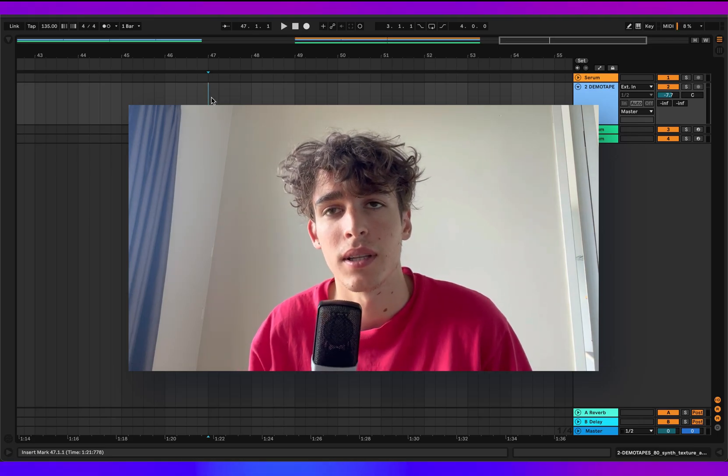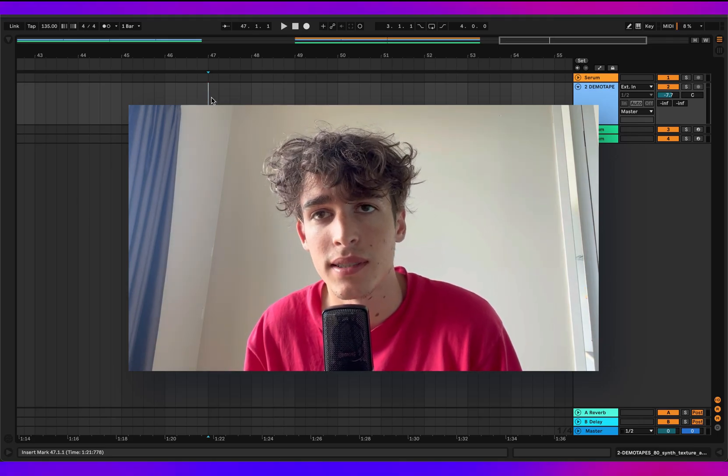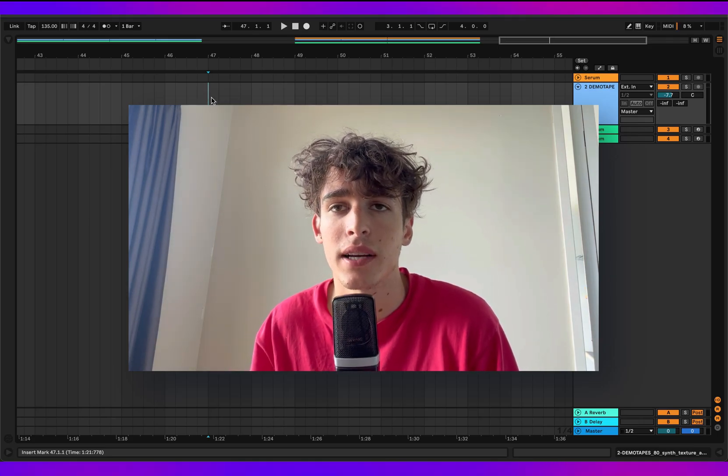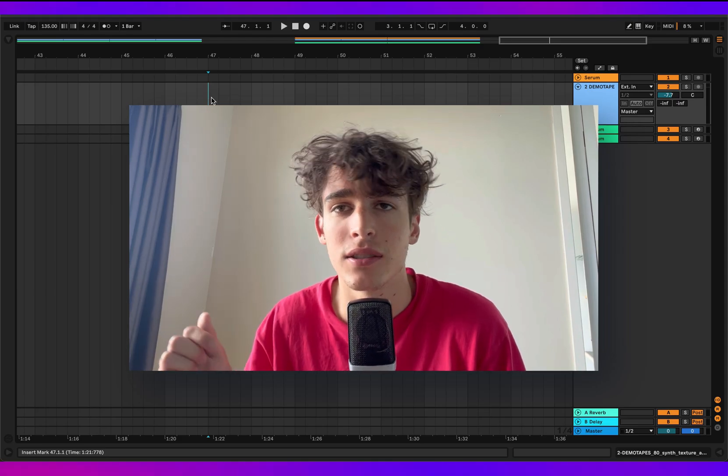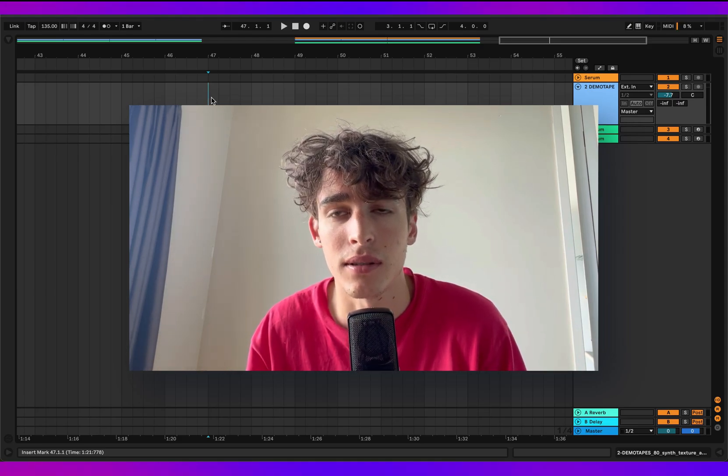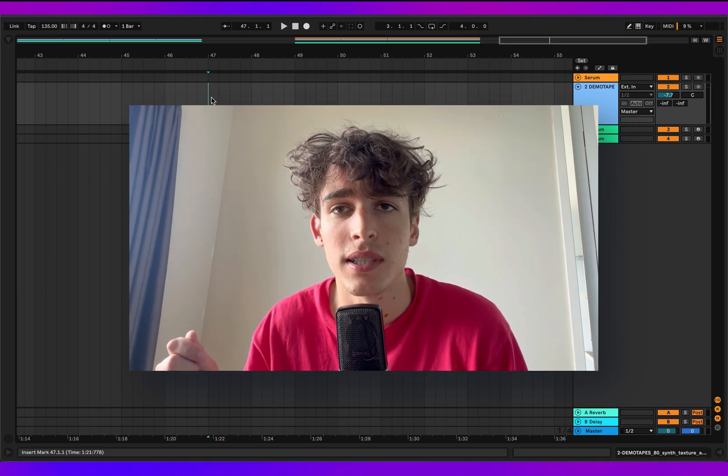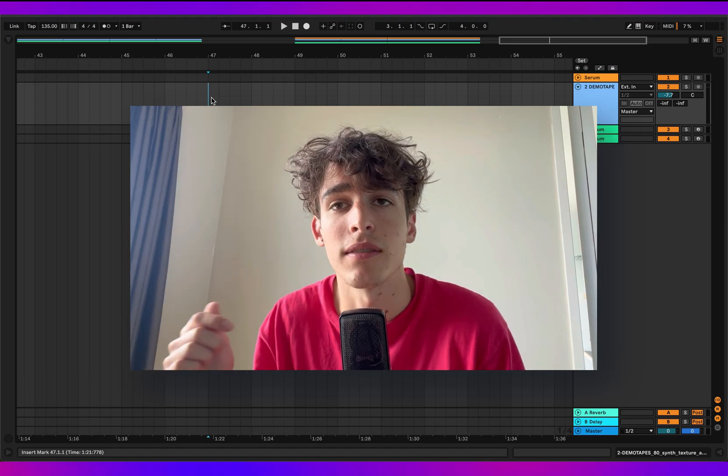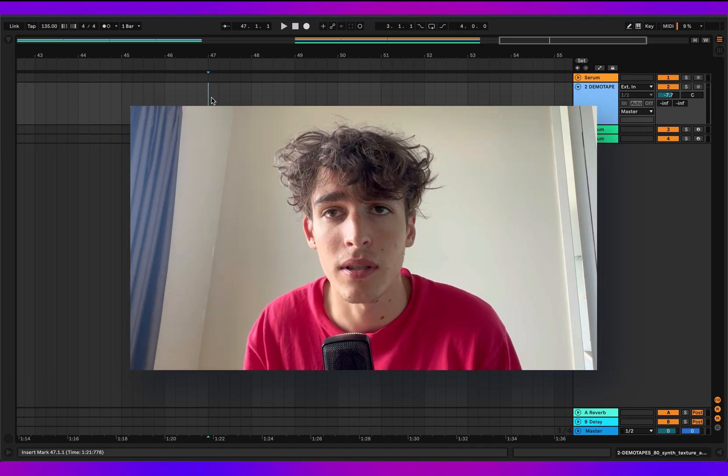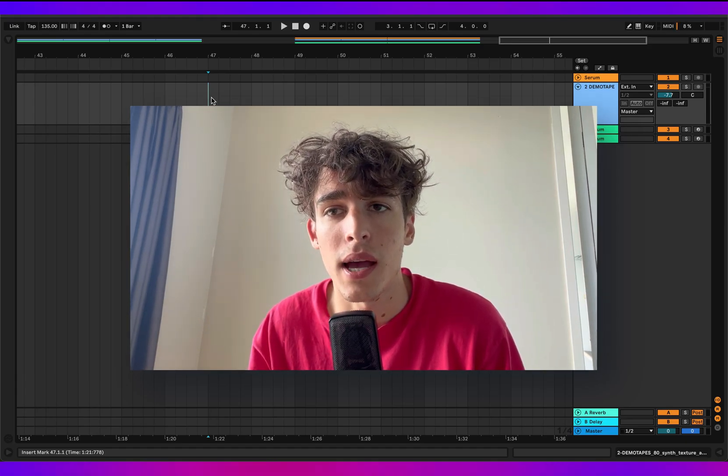Alright, before we get started on the video, I just want to let you guys know you can find all the serum presets that I use in this track in the description below. I'll leave a link to it in the comments as well, so go check it out. Yeah, so there's all the presets from this video and there's a bunch more plus I have a sample pack up there as well.